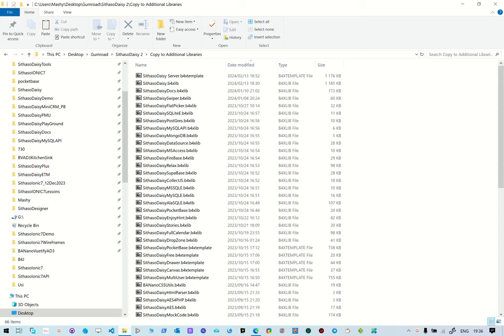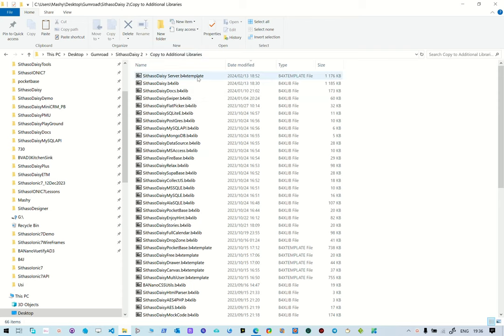Let's create our first Ctasso Daisy server application. It's going to be a progressive web app. What we need to do on your Ctasso Daisy tool is download and copy to the additional libraries folder. You need to copy all of these files to the additional libraries folder.